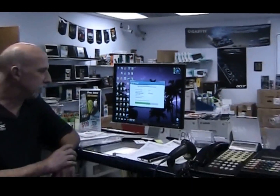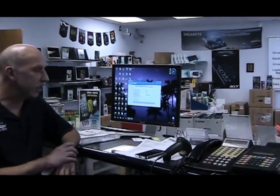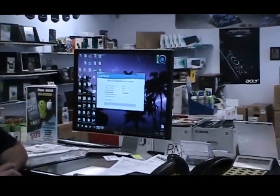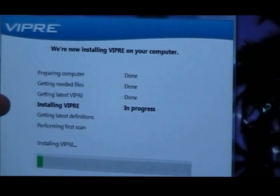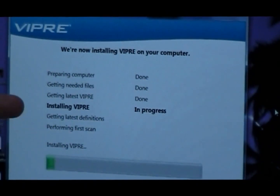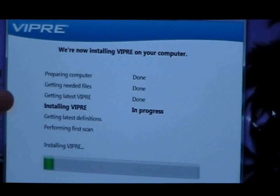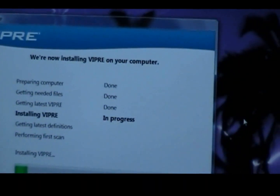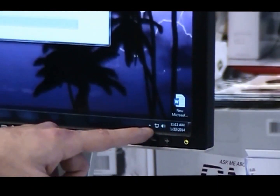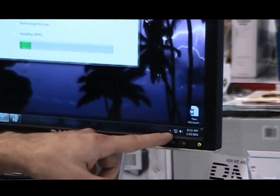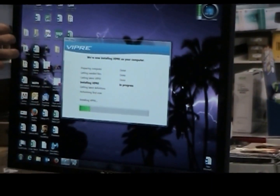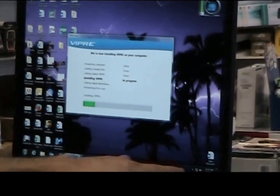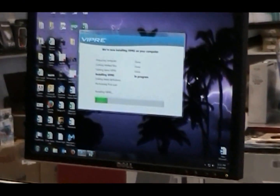So now it's downloading the latest Viper, then it's going to finish installing and do the updates. Once it installs Viper and it's still getting the updates, it's not uncommon for you to get a warning saying that your antivirus is out of date or that it's not running. That's perfectly okay — you can just ignore that and let it finish the complete install before you start thinking about any messages you may be getting.